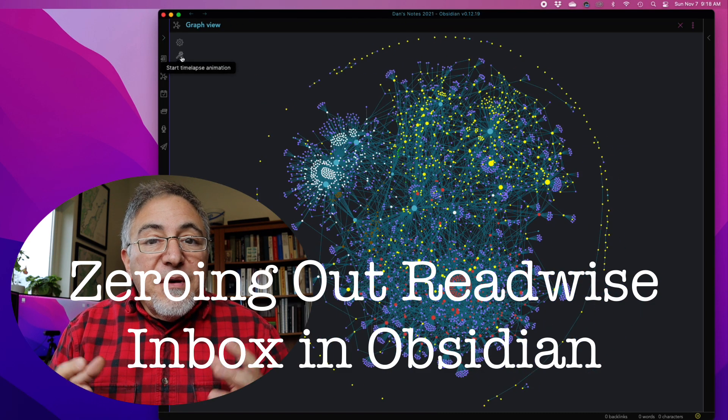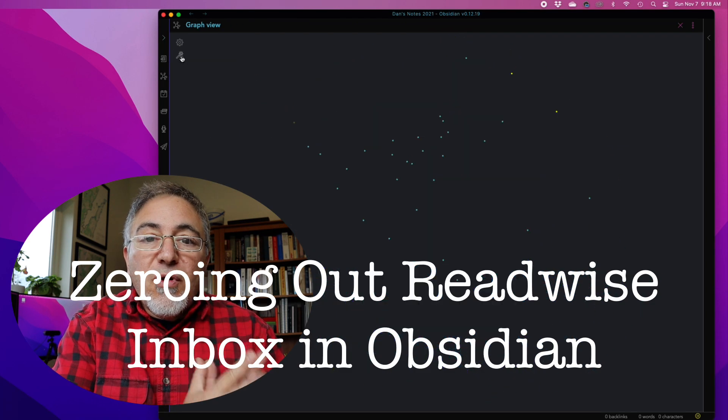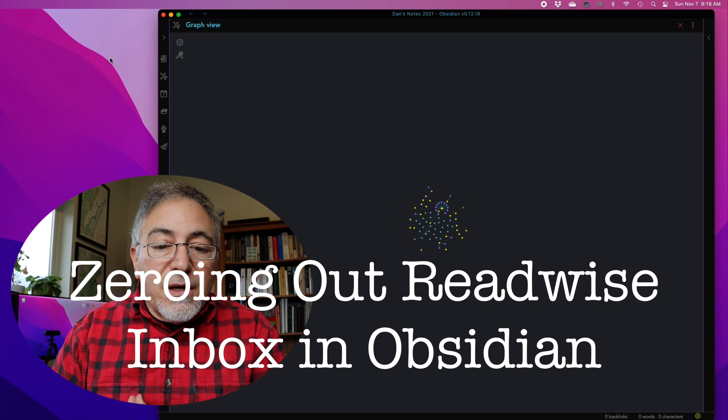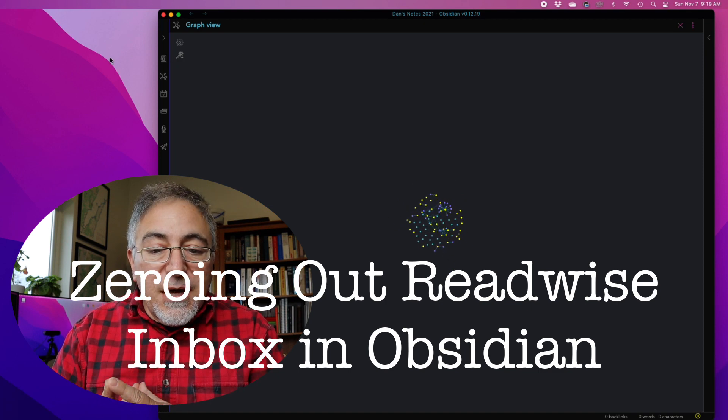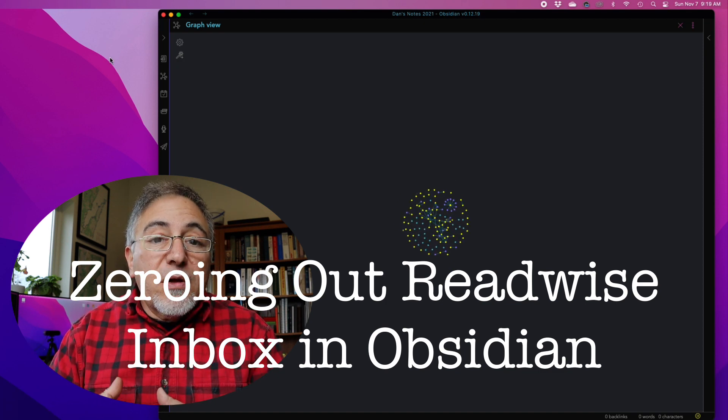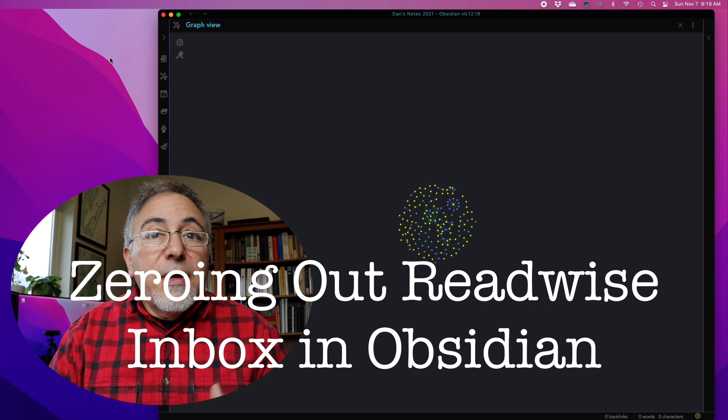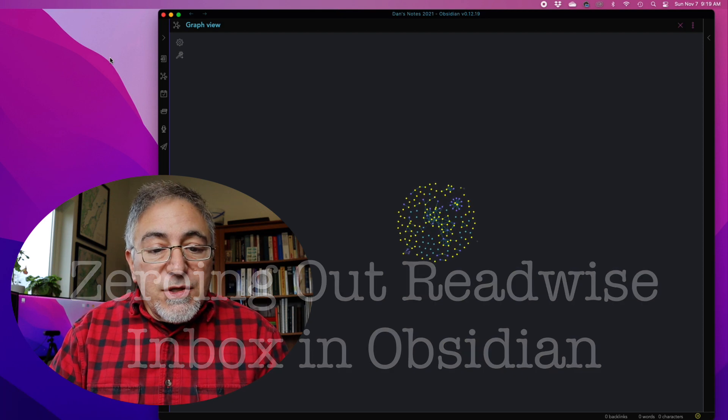I have been finding it a little bit difficult to process new incoming content that was finding its way into my vault via the Readwise integration.